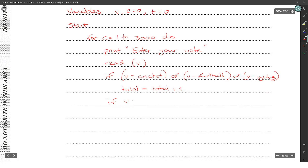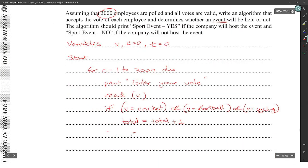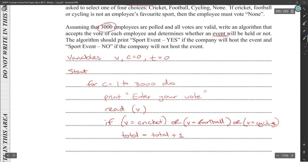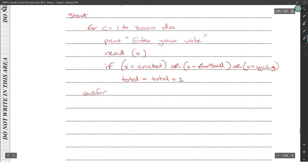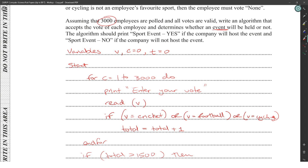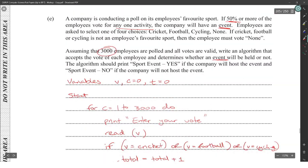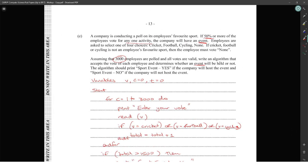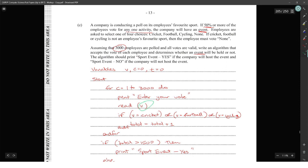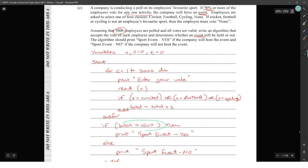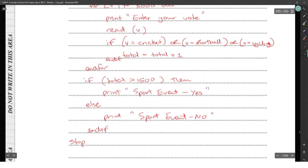If vote equals none, we don't need to track that total — it wouldn't matter since they have to vote none anyway. After reading each vote and carrying up the total, at the end of the for loop we check: if total is greater than 1,500, print 'Sport Event - Yes', else print 'Sport Event - No'. This handles all 3,000 employees and determines whether an event will be held.